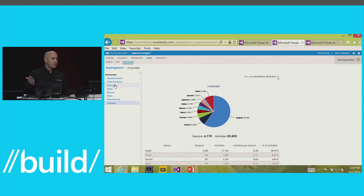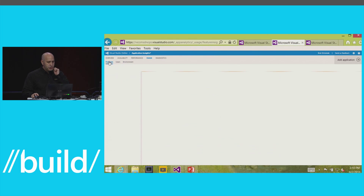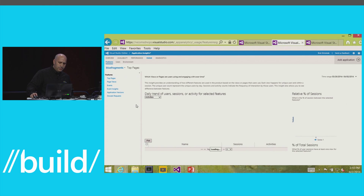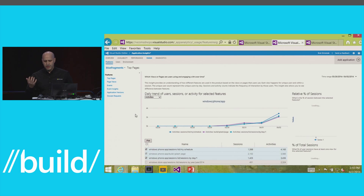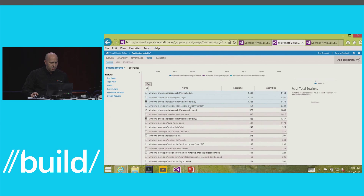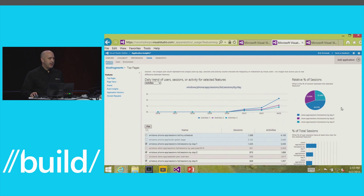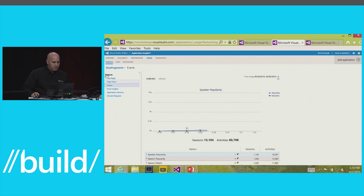You get a lot of information just from the base telemetry with no additional work beyond what Andrew showed. We'd really like for you to try this on all your applications and give us feedback, because that feedback is what will help us improve this product and make it a truly developer-focused offering.